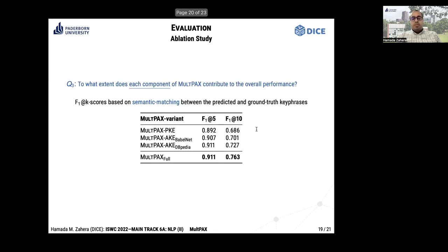The last experiment evaluates the contribution of each component of our approach to the overall performance. We find that the MultiPACKS present keyphrase extraction component contributes most significantly to the overall performance. This contribution improves further when linked with DBpedia and WordNet, with DBpedia containing more information and semantic relations than WordNet, leading to more absent keyphrases generated.